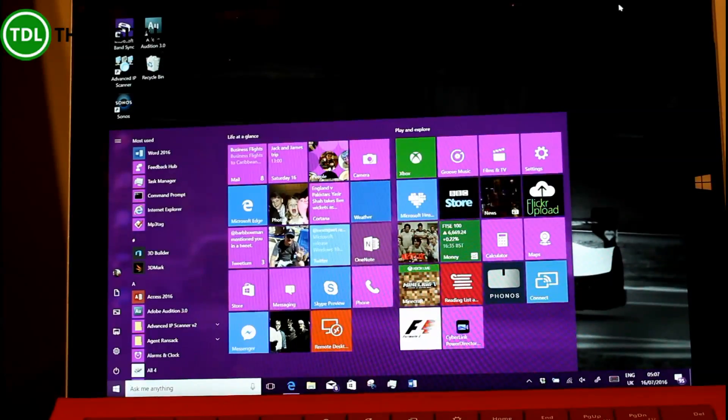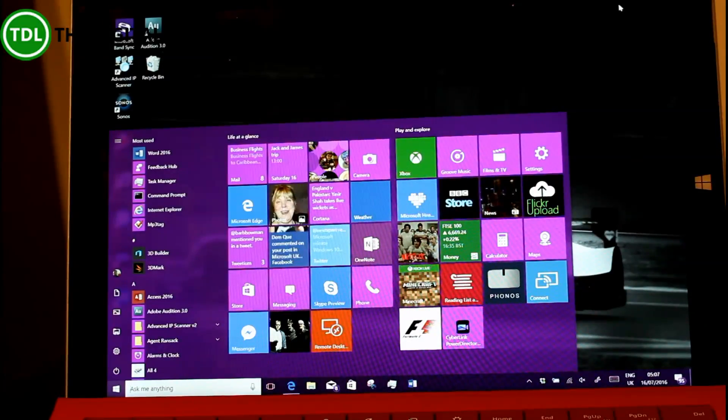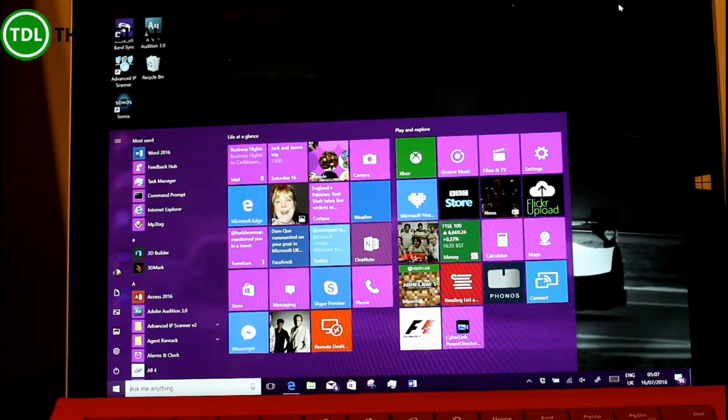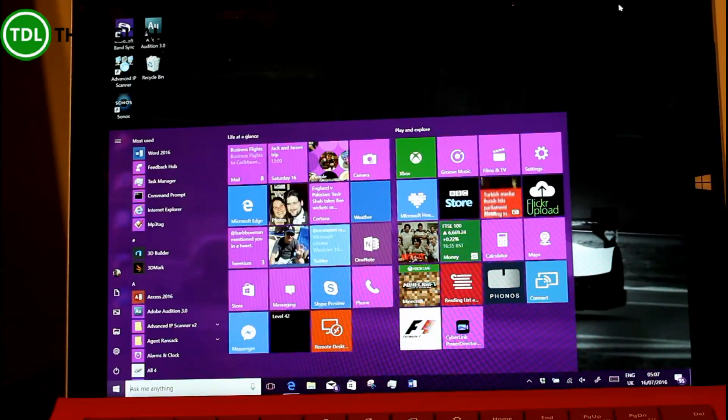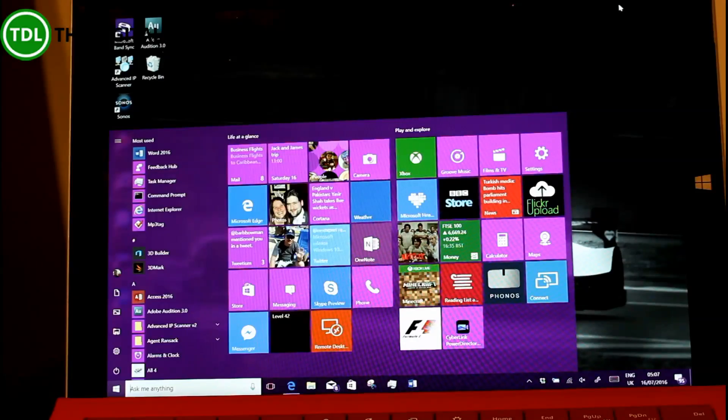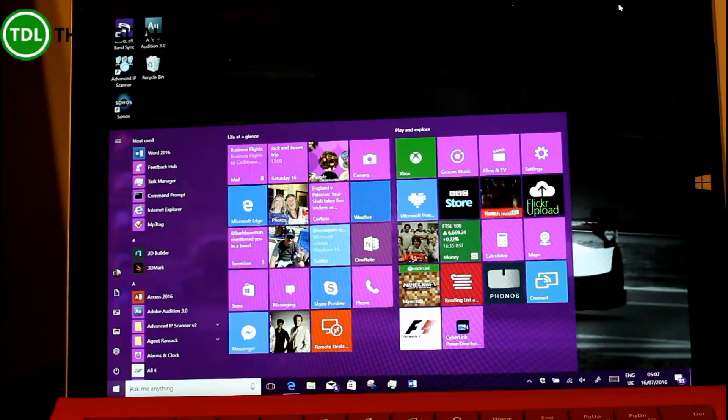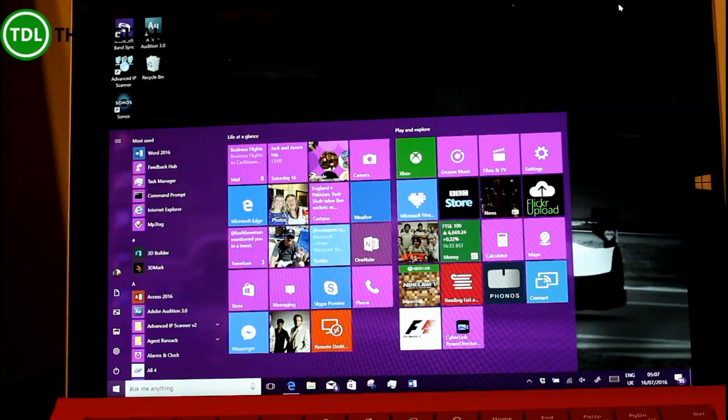It probably won't be the final version that gets released to all Windows users. Maybe they'll go for a round number like 14400 or something like that, but this is the one we've got now.